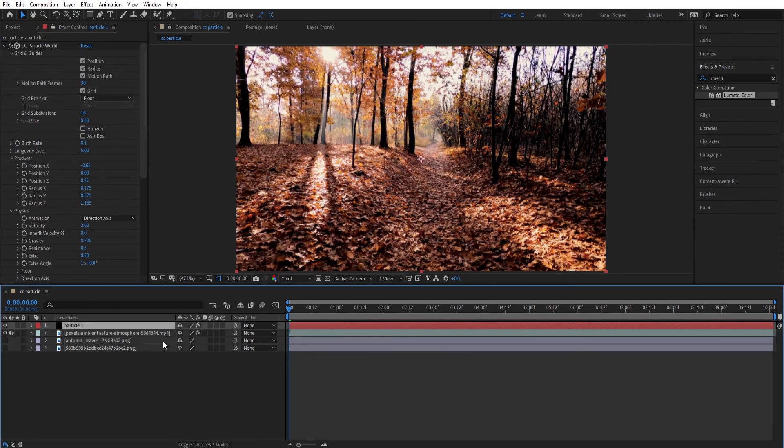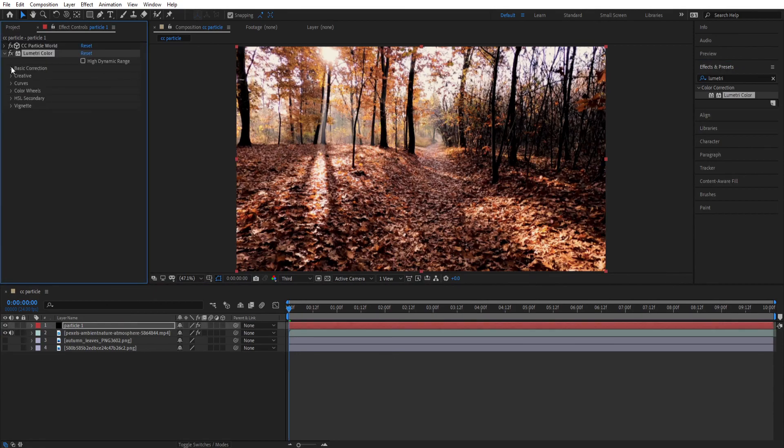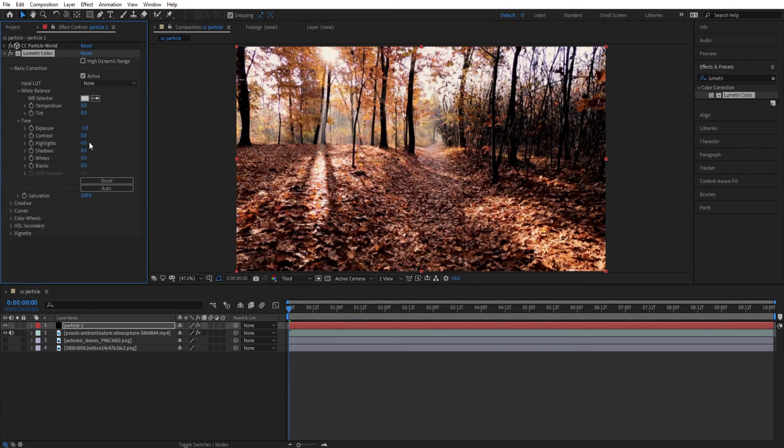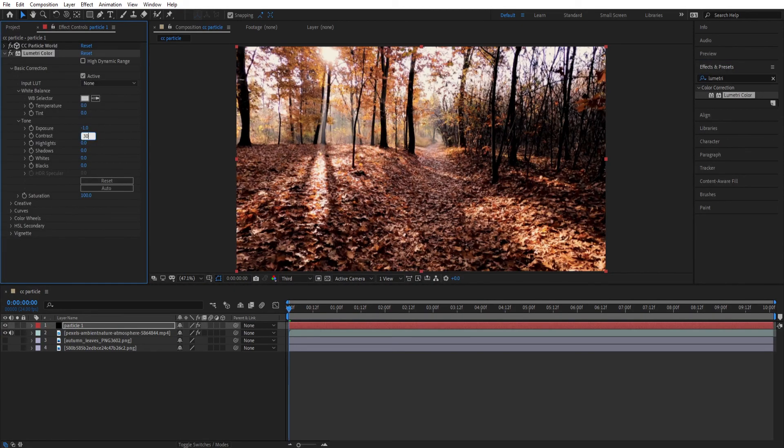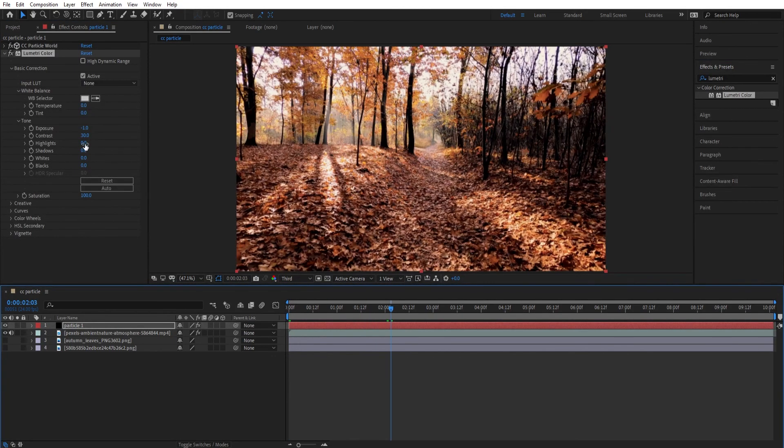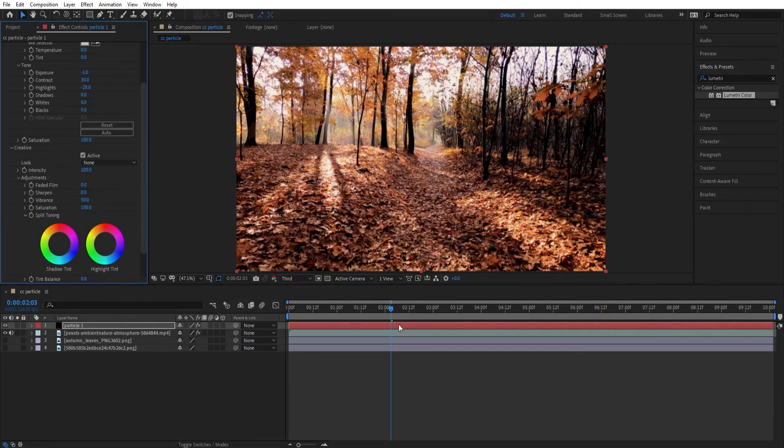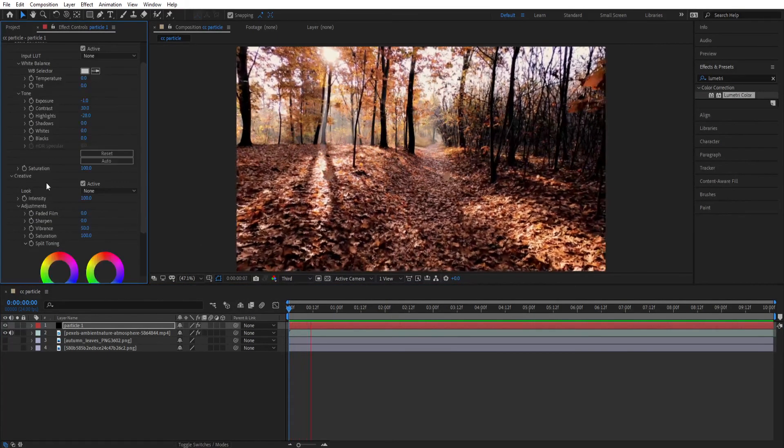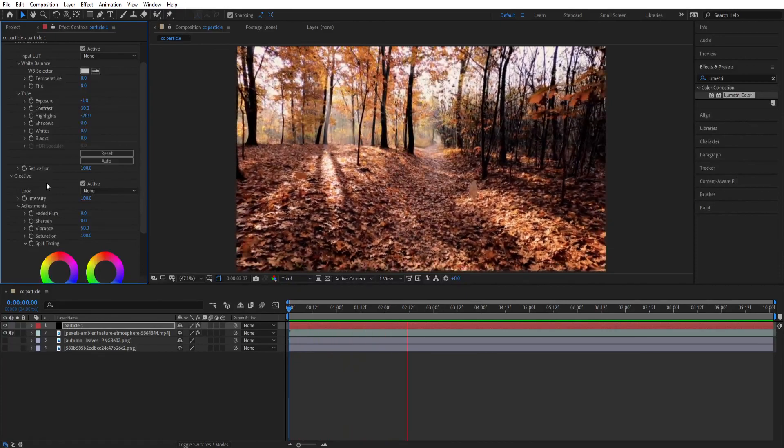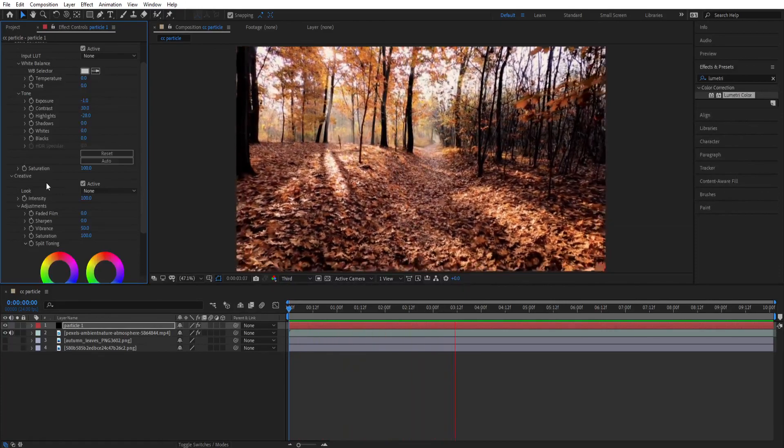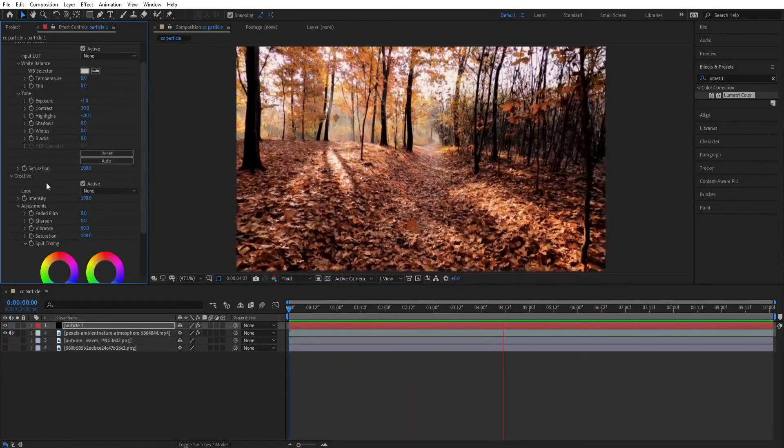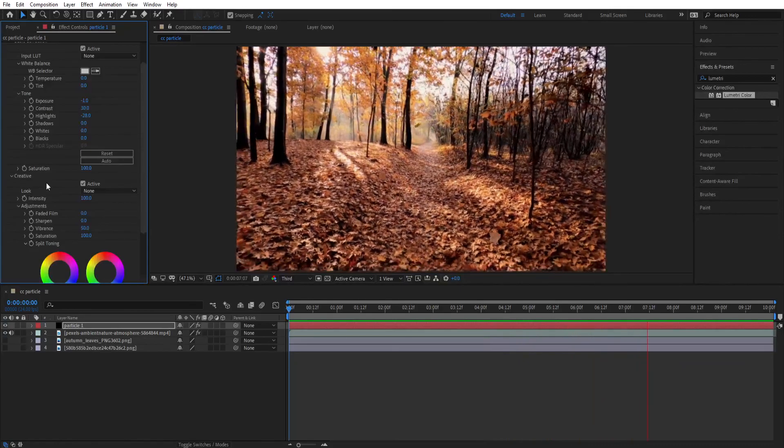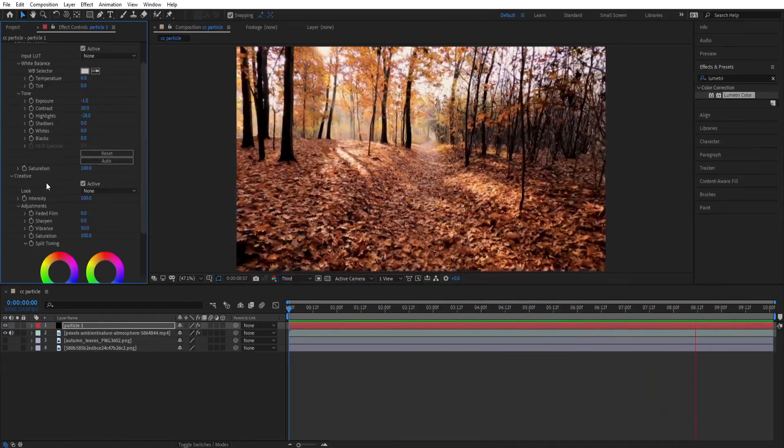Now let's color correct our leaves. Again apply the Lumetri Color to a particle and change the setting as you want. Now let's play it. That's looking better than before.